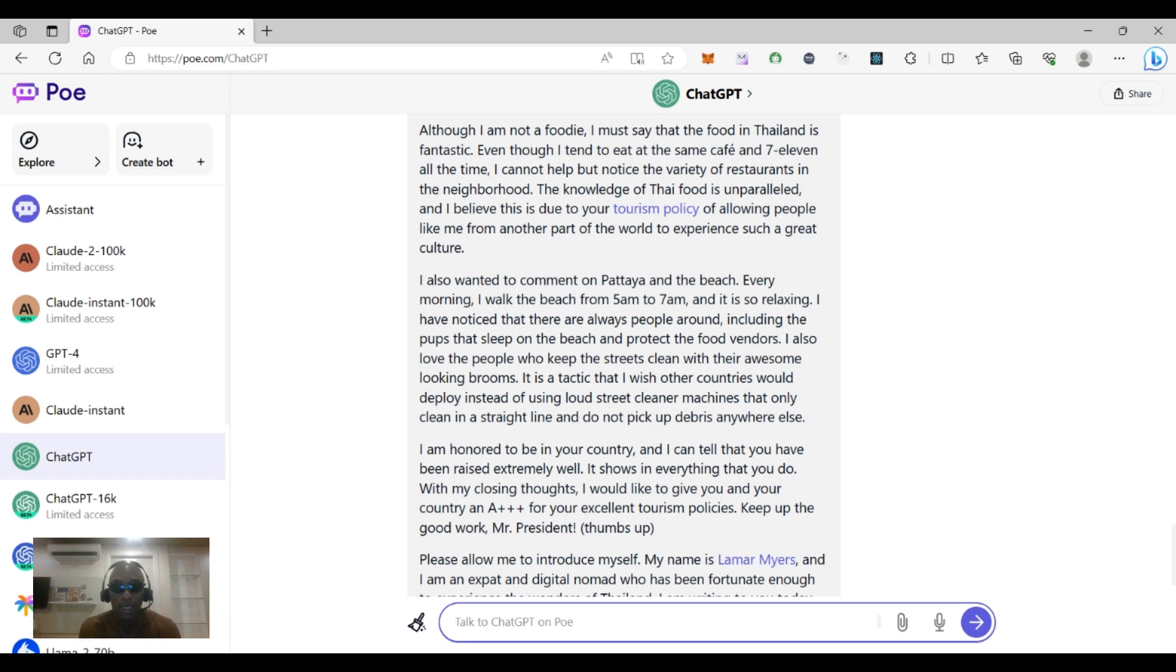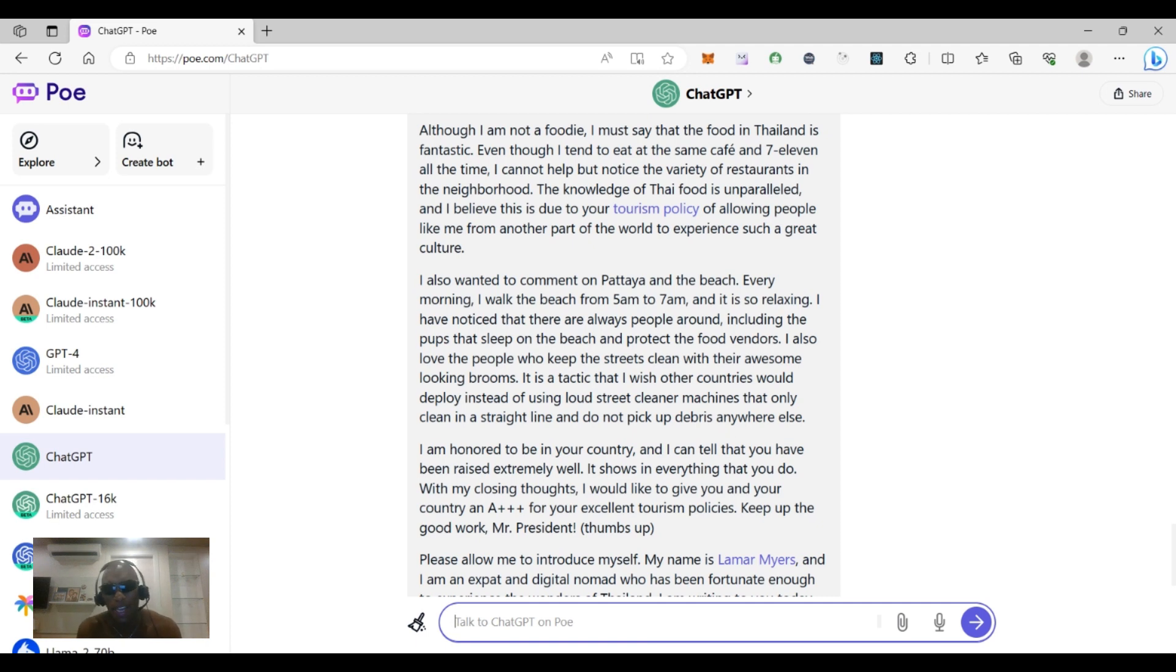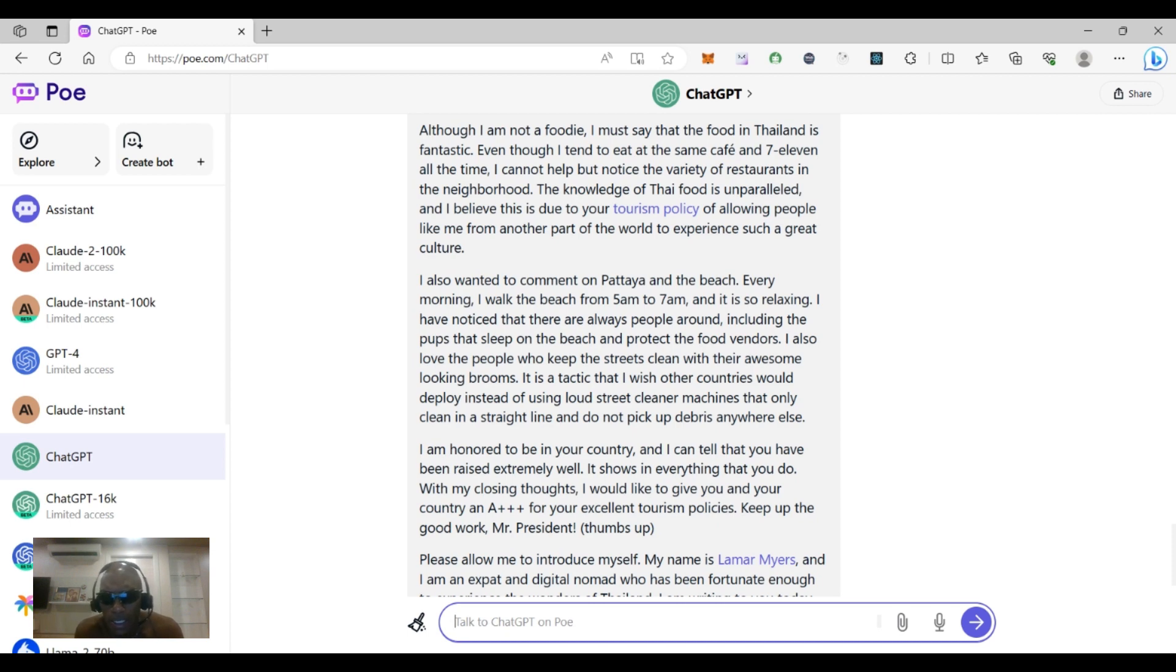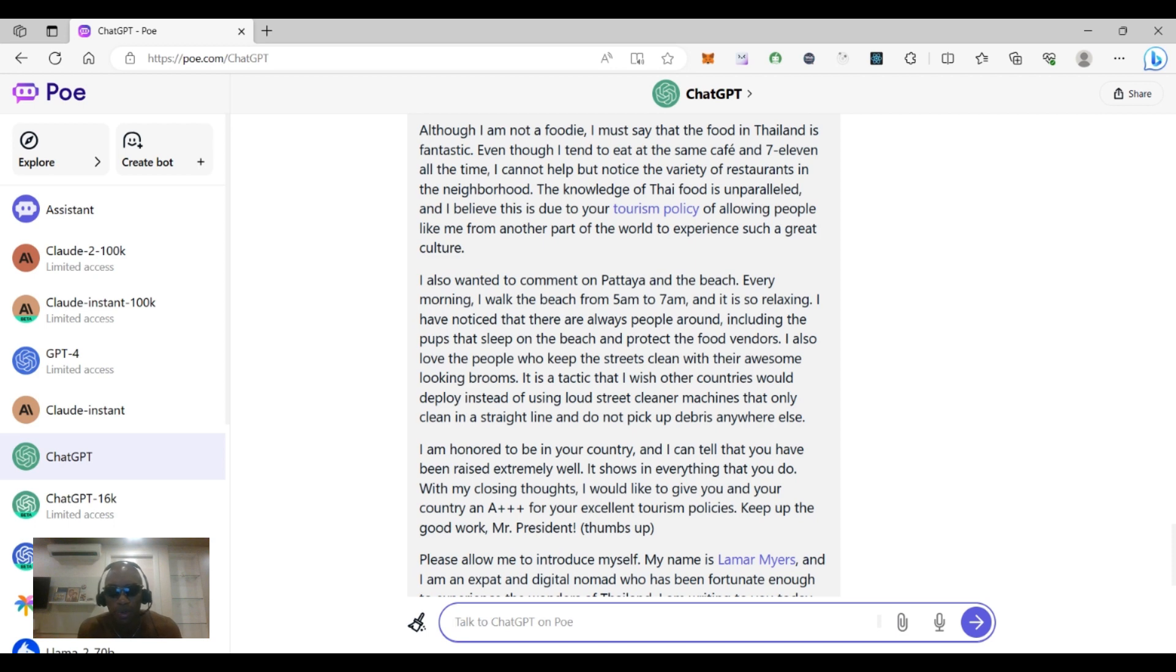I can literally send this to him, seriously, or not. I also want to comment on Pattaya. Okay, Pattaya, and the beach. Every morning I walk the beach from 5 a.m. to 7 a.m. and it's so relaxing. I have noticed that there are always people around, including the pups that sleep on the beach and protect the food vendors. I also love the people who keep the streets clean with their awesome looking brooms. It is a tactic that I wish other countries would deploy instead of using loud street cleaner machines that only clean a straight line and do not pick up debris anywhere else.